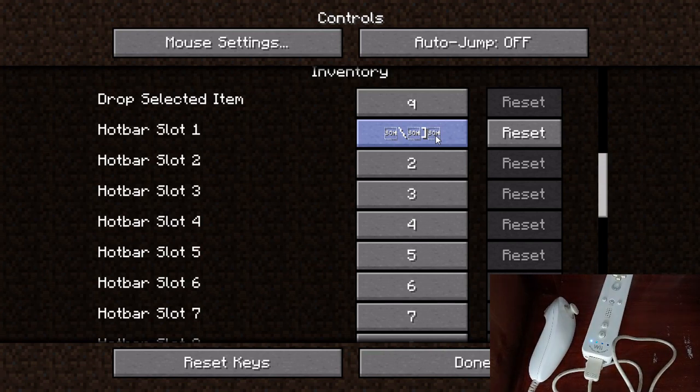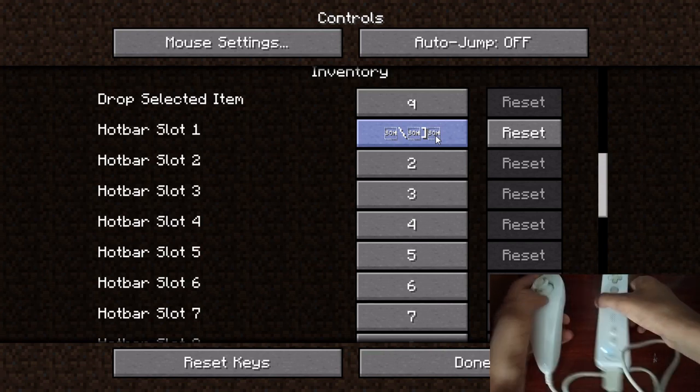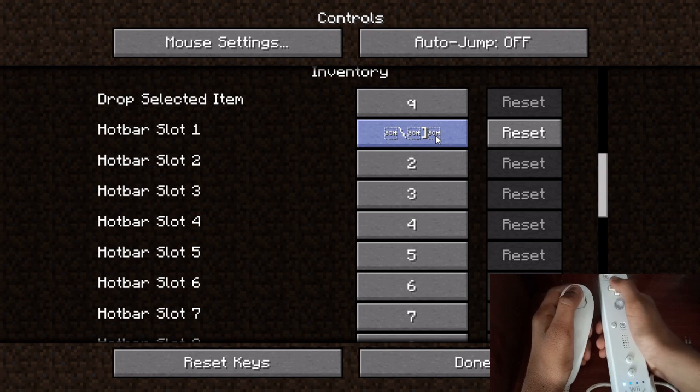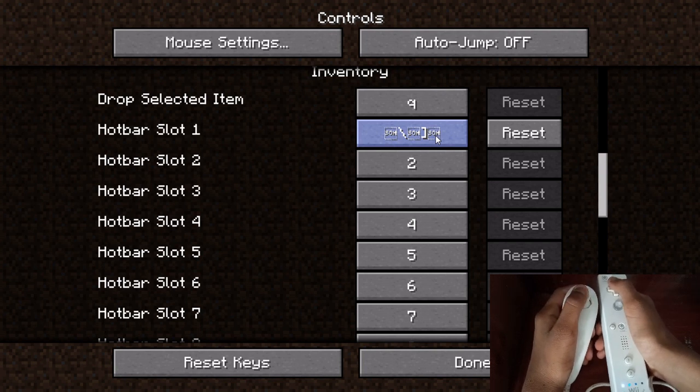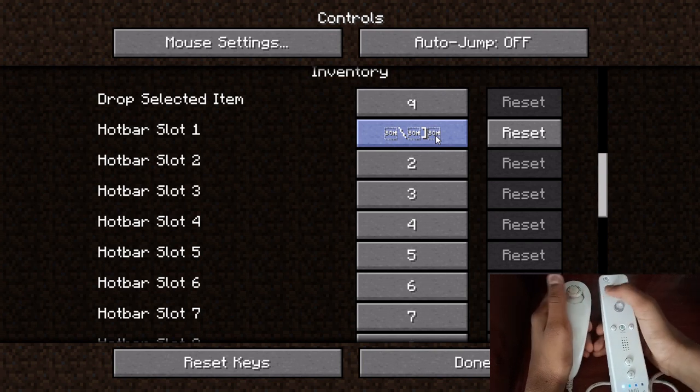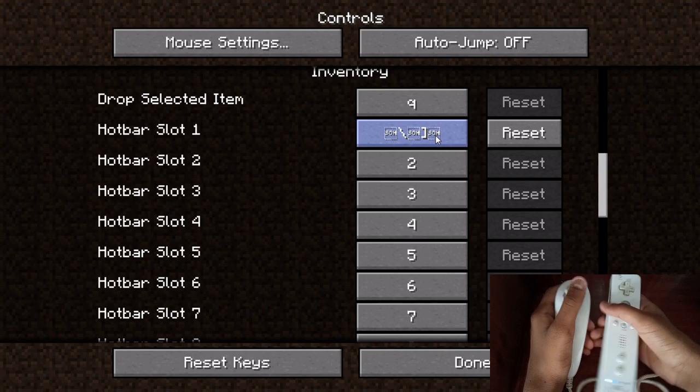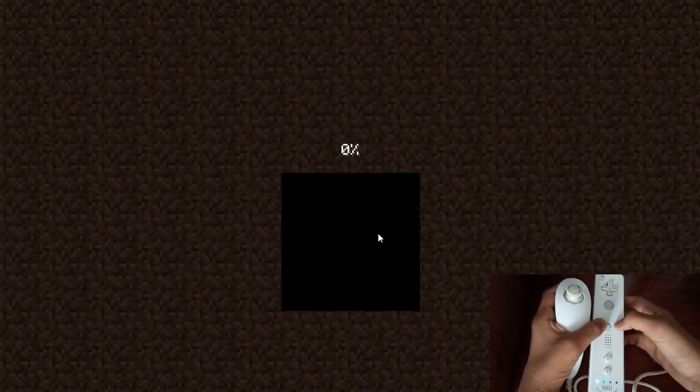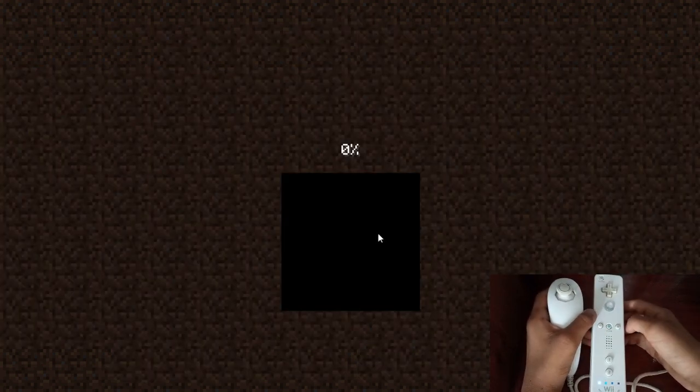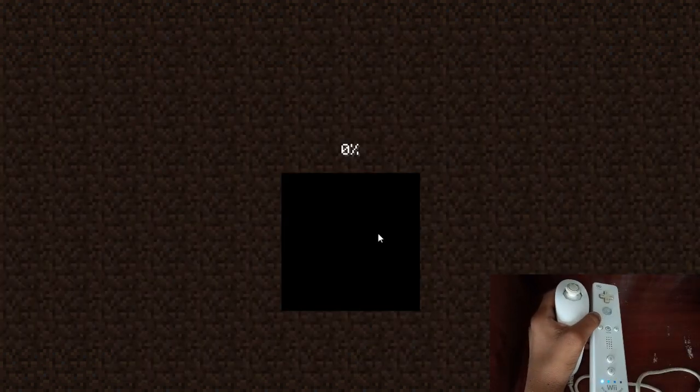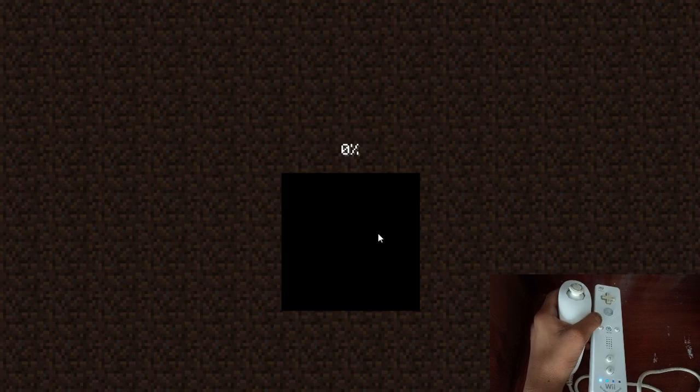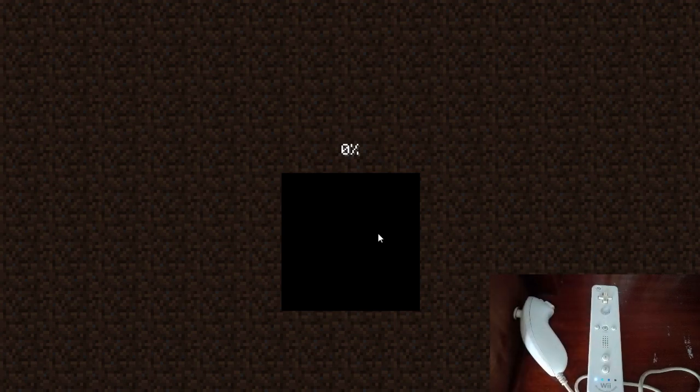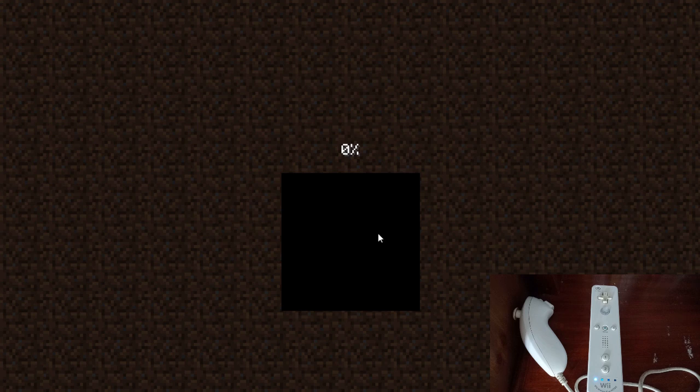Now, we can create a new world. Let's just create one world really quickly. Then, I can show you guys that I will be able to use this to play Minecraft perfectly fine. I hope all the other buttons are set correctly. Let's see. This will obviously take a little bit of time to load.